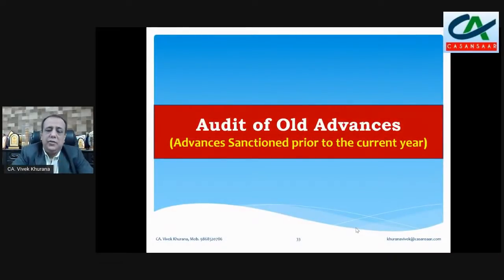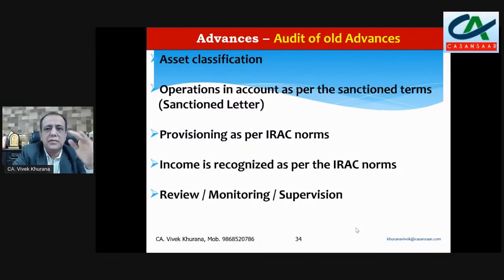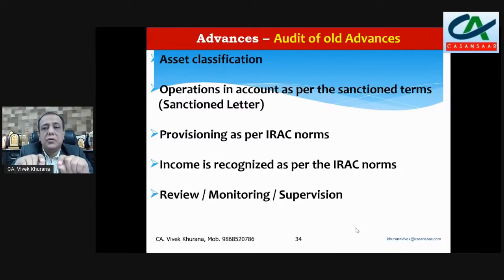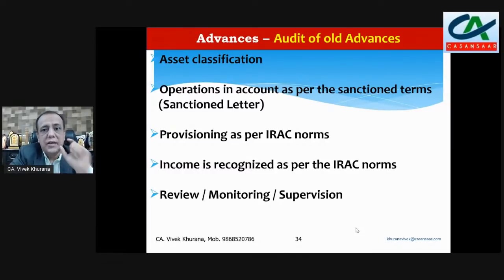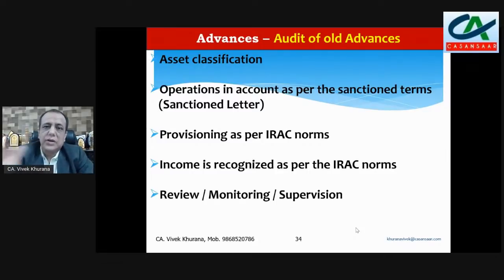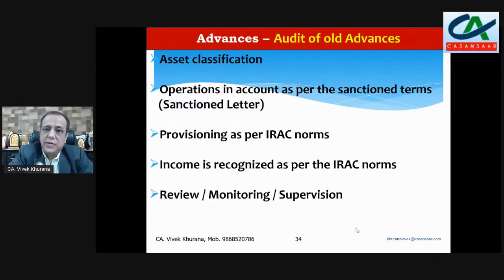Audit of old advances means advances sanctioned prior to the current year. What you have to see: first, asset classification as per IRAC norms — standard, substandard, doubtful, or loss — which we will discuss in the next video. Then operations in the account as per sanction terms — this is very, very important. Go for the sanction letter and check terms and conditions whether followed. Then provisioning as per IRAC norms and income recognition as per IRAC norms, which we will discuss.